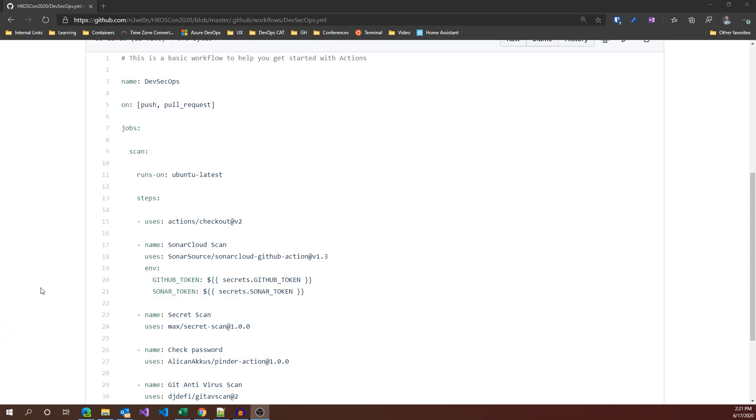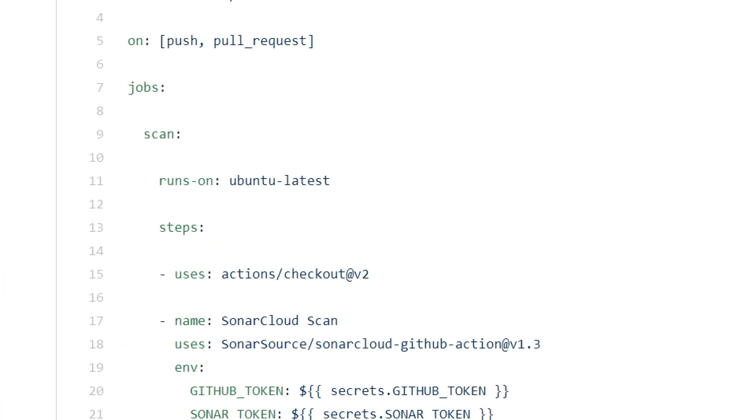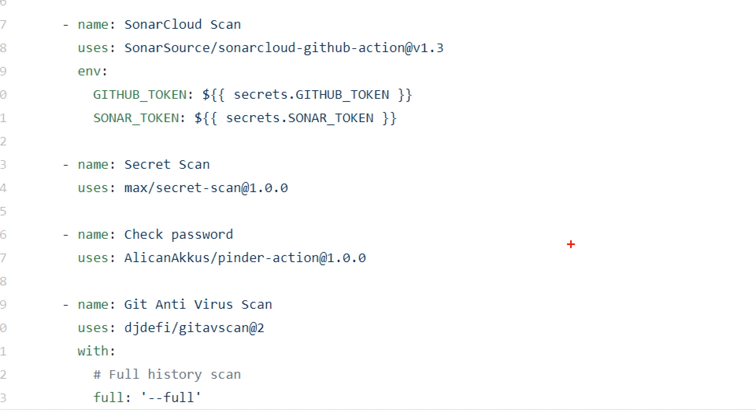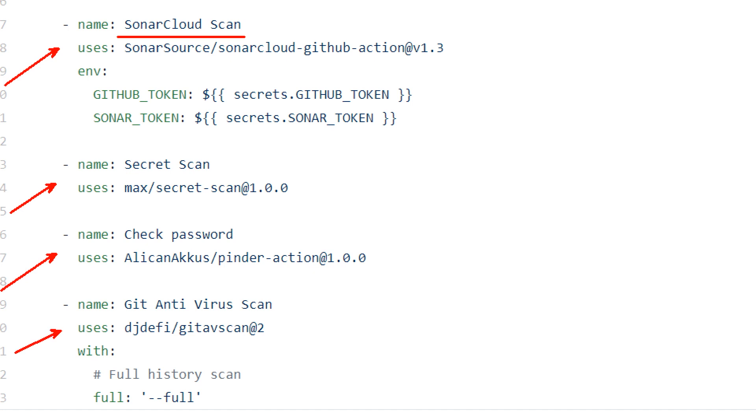Here I am in the DevSecOps definition. First thing you may notice is that the on part has a different syntax for the event. Since I'm not filtering for branch or path, I decided to go for this simpler notation. There are a few things I want to show you. First, most popular third-party tools are available in GitHub Actions like SonarCloud. Second, you can define your GitHub Action to do whatever security operation you'd like, including static code analysis, secret scanning, checking for passwords, or even antivirus scans on your source code.